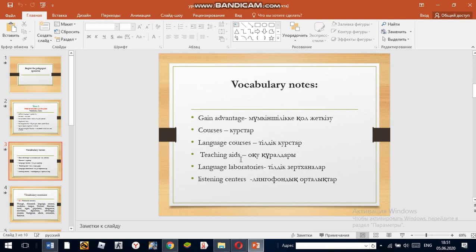Gain advantage — meaning to achieve an opportunity or benefit over others. For example, you will gain an advantage over others if you can speak English fluently.